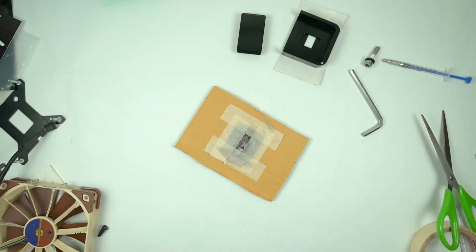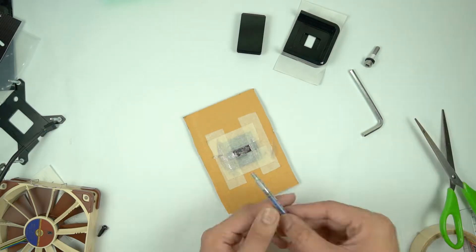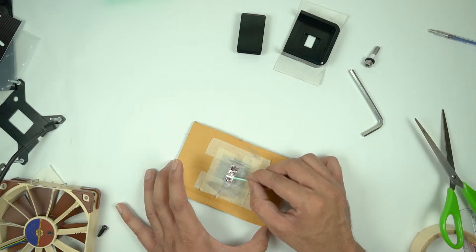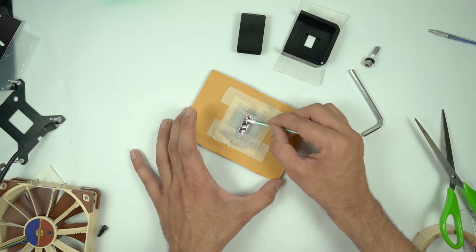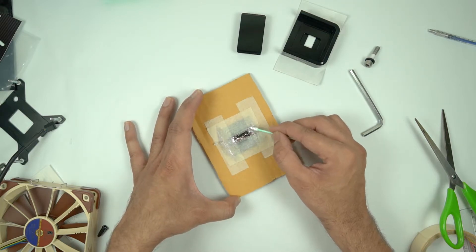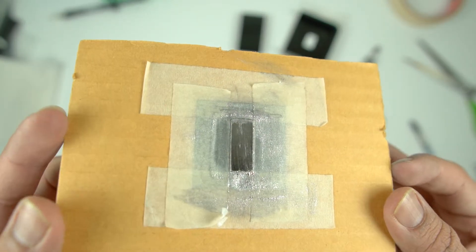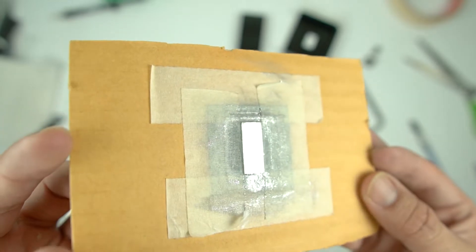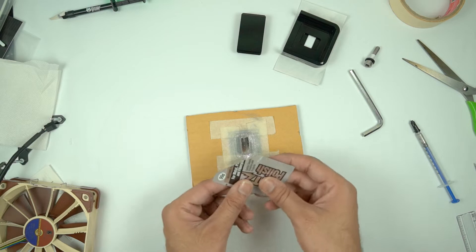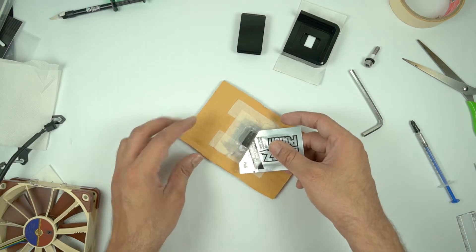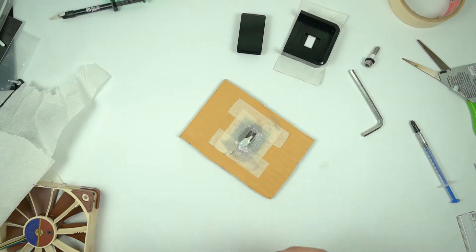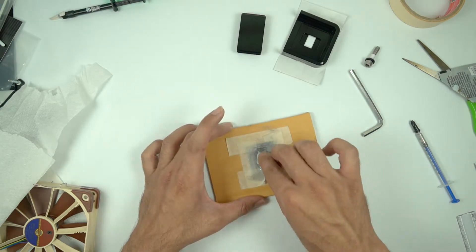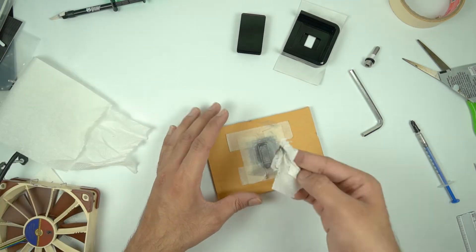Once you have cleaned the solder completely, all you need to do is use some Flitz polish on the die as well as on the IHS too. Flitz polish is going to make sure that the surface is absolutely shiny and absolutely clean. You might need to repeat this a few times too, and I would suggest you to do that because that is going to give your die a really good shiny finish.